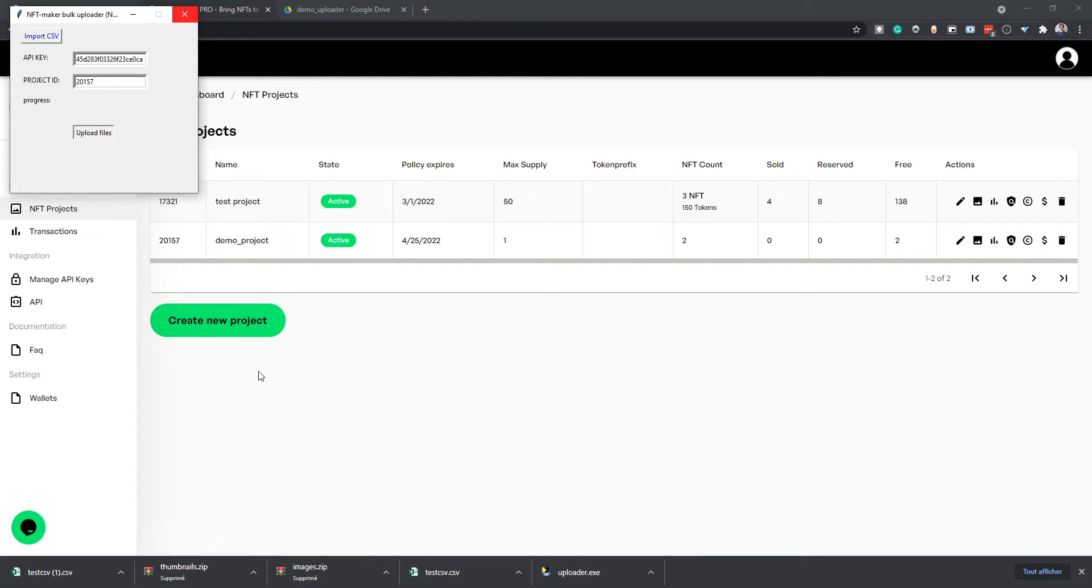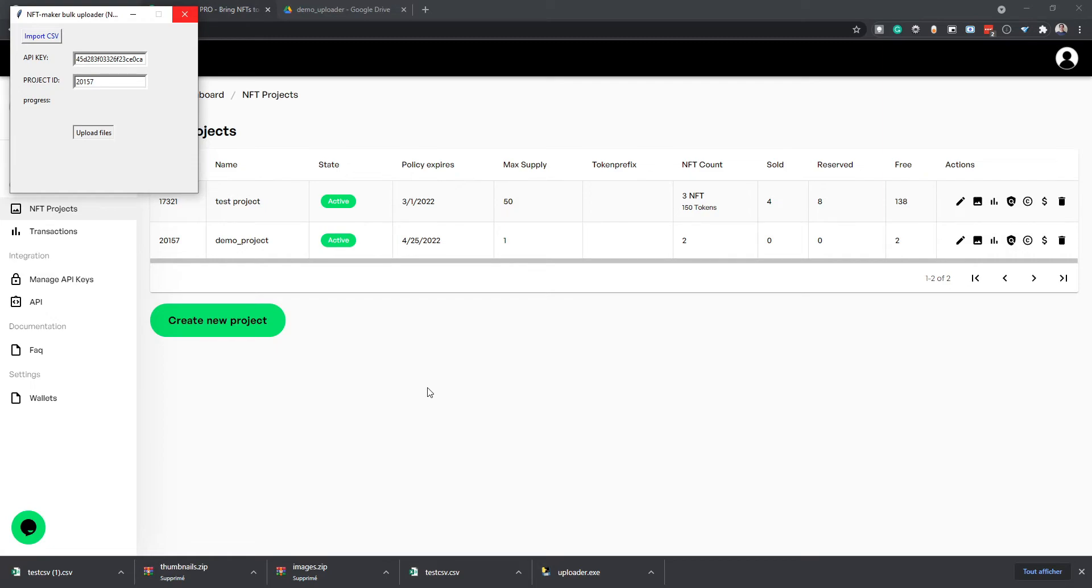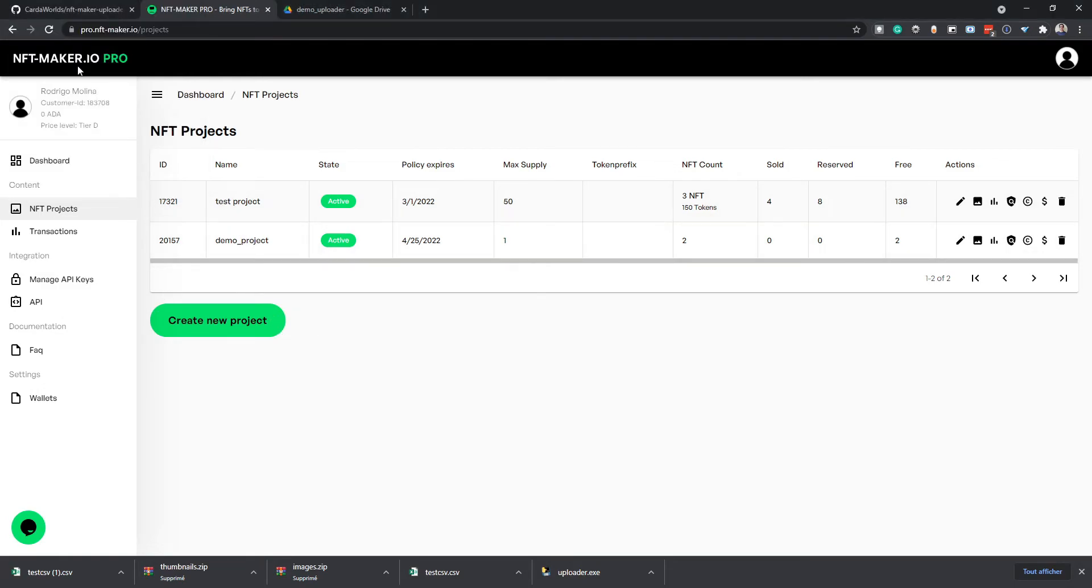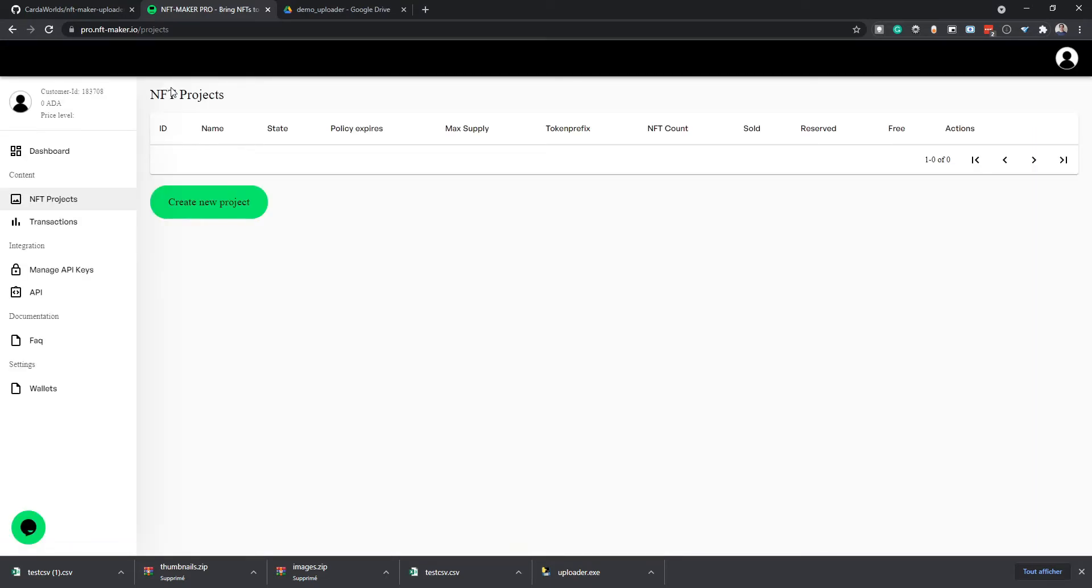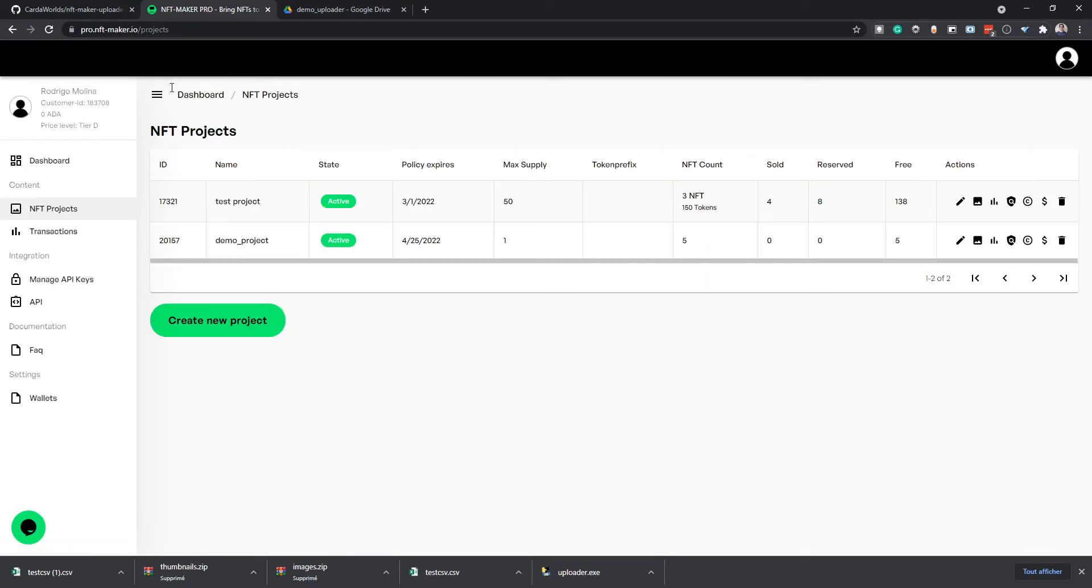You can see two files have been uploaded at the moment. If we wait a little bit longer, it will finish uploading the rest. So at the moment, there's no way to know how many have been uploaded unless you refresh the page. So now five NFTs have been uploaded.